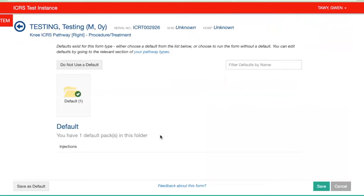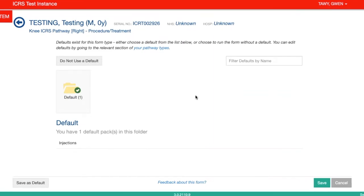Now what you're greeted with here is a default form. In my portal, I've created a default form for injections. However, if you don't have a default form, you'll go straight into the usual form, the usual questionnaire.